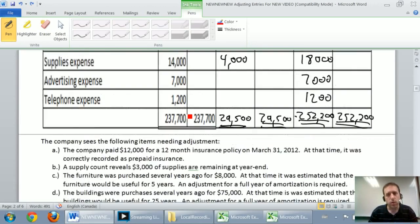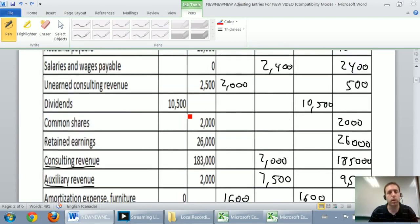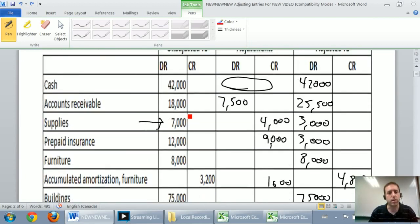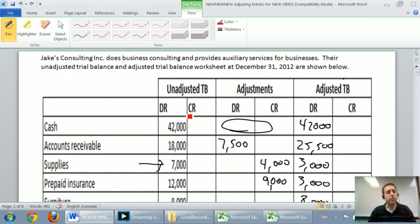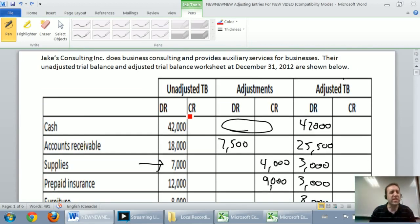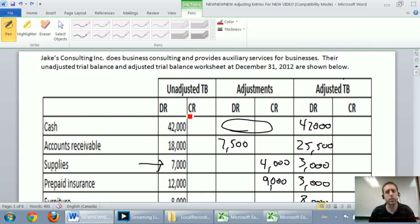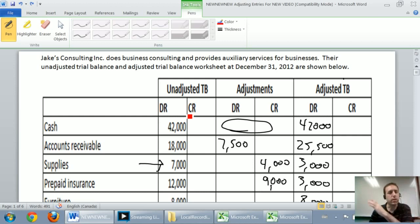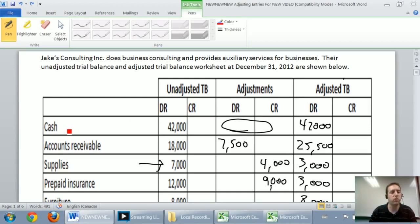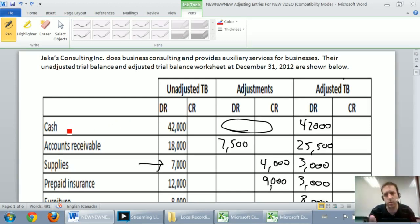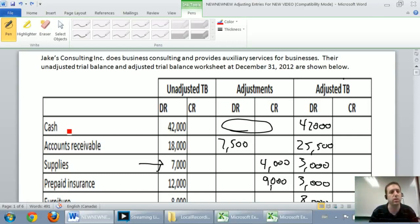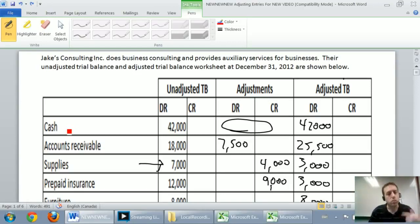I just want to remind you what a closing entry is. A closing entry is a journal entry where we reset. We say, okay, it's time to start a new year. When it's time to start a new year, some accounts reset to zero, others don't. Like when I start a new year, my cash doesn't go down to zero. I continue on with $42,000 cash in this case. But certain accounts do get reset back to zero.